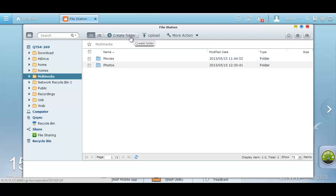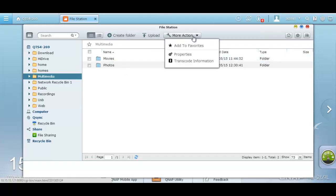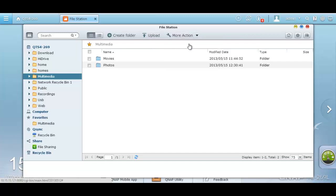From here, you can create new folders, upload new content, and add items to your favorites which will allow you to favorite and put it underneath the favorites tab.